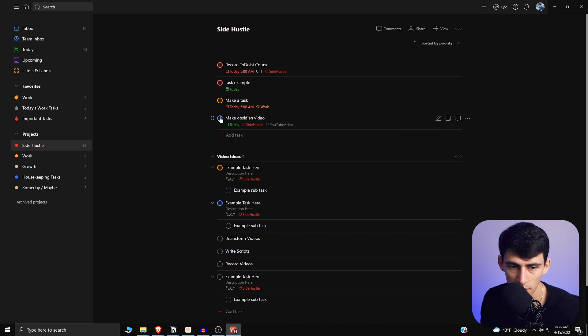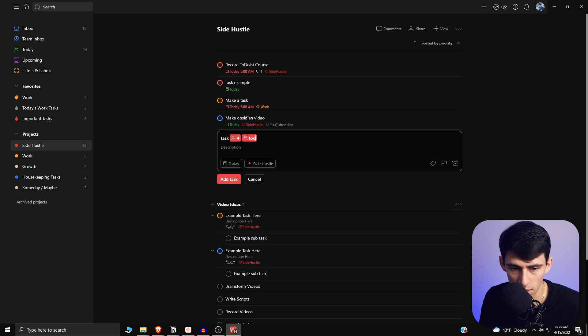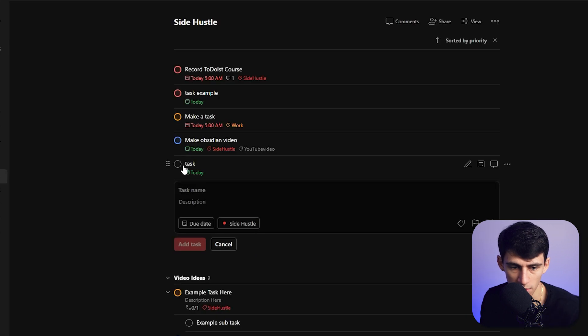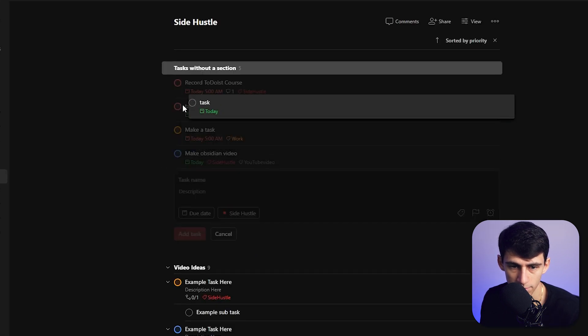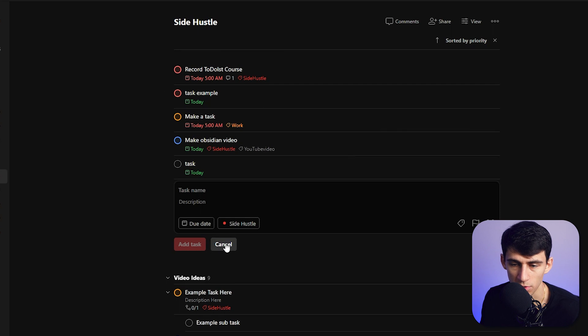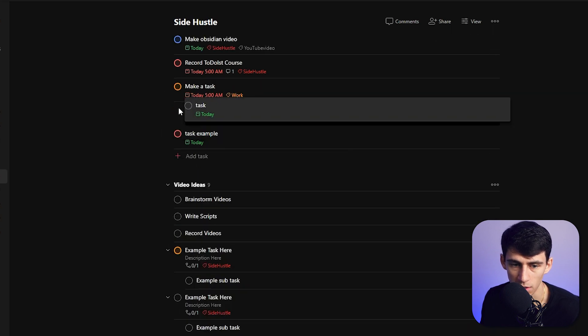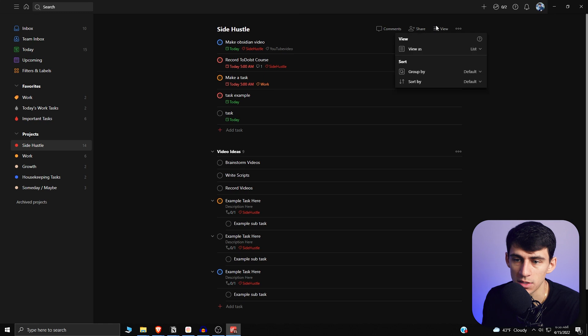As you can see here, P1's on the top, P2, P3, and then if I made a task P4 today, this would be on the bottom. And if I tried to move it, I would not be able to because it's sorted. If I get rid of custom sorting, then I could move them around.